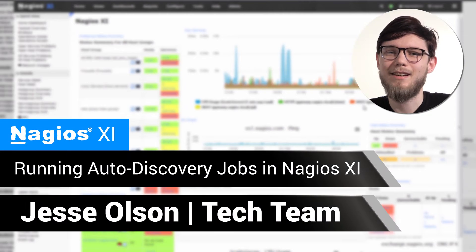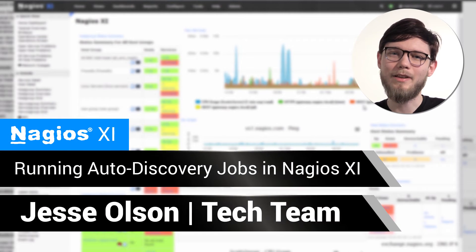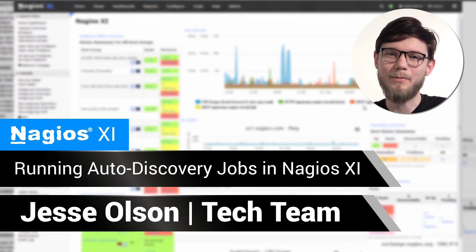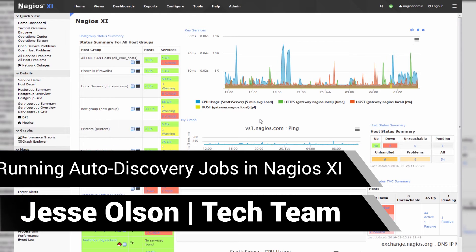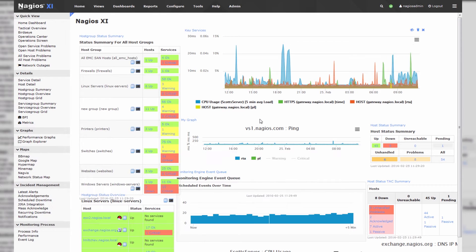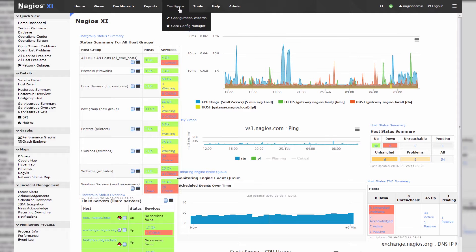Hello, my name is Jesse, and today we're going to run through the auto-discovery wizard in Nagios XI. When we're adding services or hosts to a Nagios XI box, we'll always have to remember that you must go to the Configure tab to add hosts and services. So that's where we'll start.